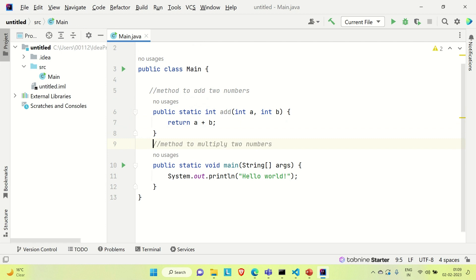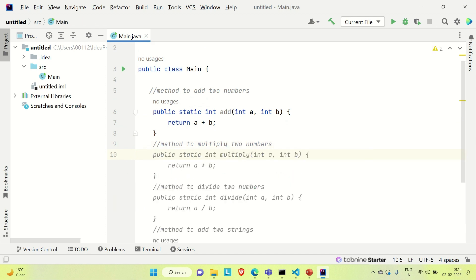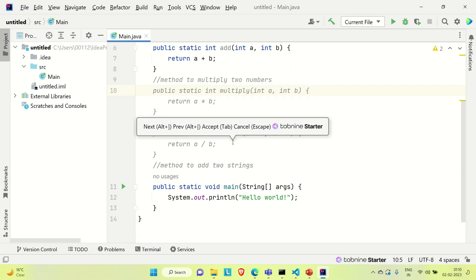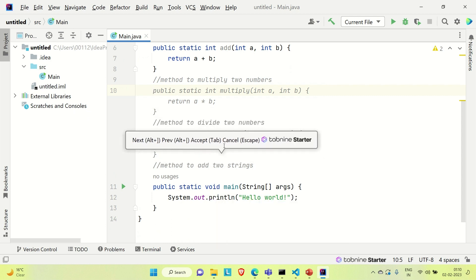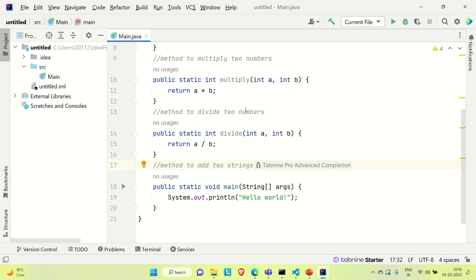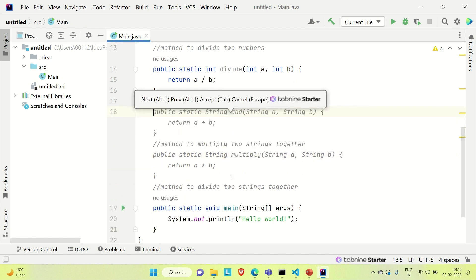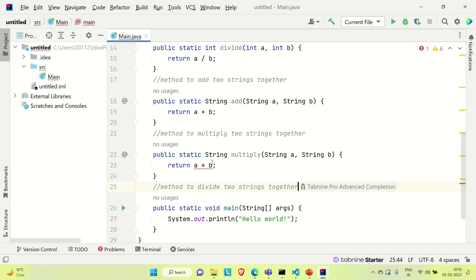Similarly, if you press Enter you can see it is also auto-suggesting a method to multiply two numbers. Press Tab there, then Enter, and it will suggest you the whole line of code. You can see it is suggesting the code to multiply and also suggesting a method to divide. Let me try 'add two strings' — based upon our earlier use it is also auto-suggesting us to add two strings. Press Tab and then Enter, and you can see it is suggesting the method to add two strings and multiply two strings.